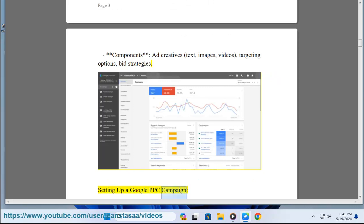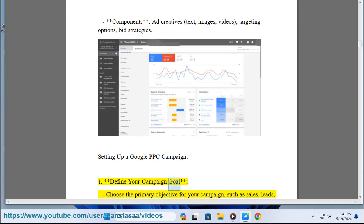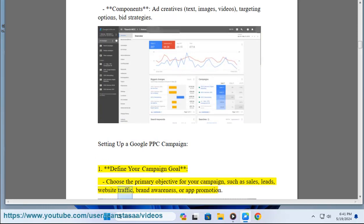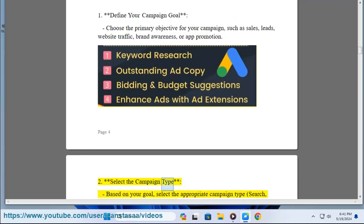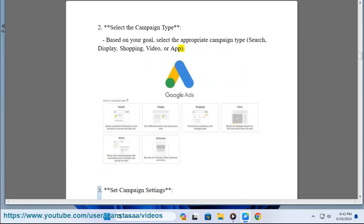Setting up a Google PPC campaign. Step 1: Define your campaign goal — choose the primary objective, such as sales, leads, website traffic, brand awareness, or app promotion. Step 2: Select the campaign type — based on your goal, select the appropriate type: search, display, shopping, video, or app.